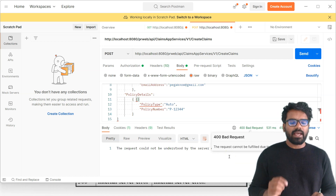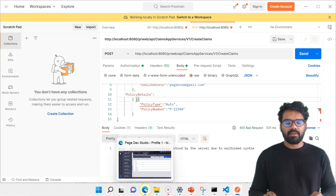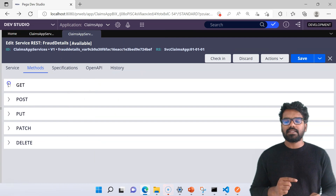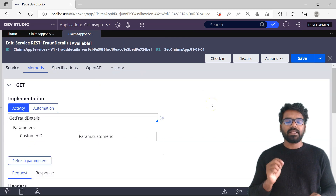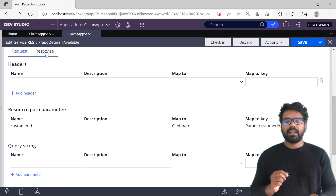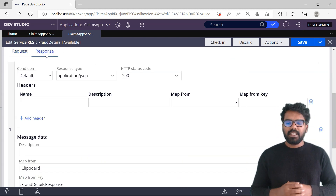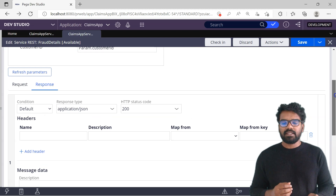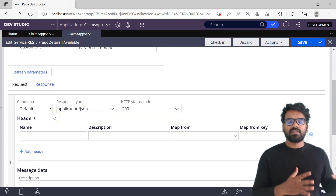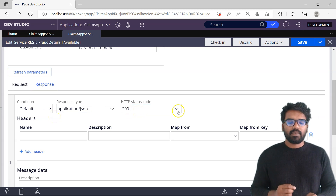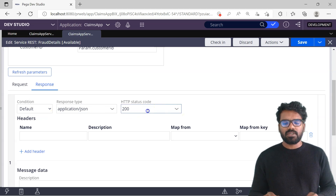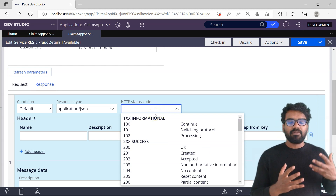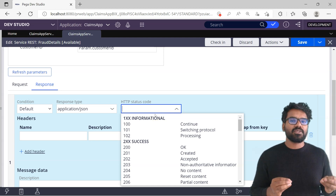Now let's look at where we can do custom error handling. Let's open the Service REST rule — the one for fraud details using the GET method. If I go to the Response tab, we can add multiple response conditions and set what type of HTTP error codes to return. As you can see, the default error code when everything succeeds is set to 200. If you remove it, you can see the different available codes.